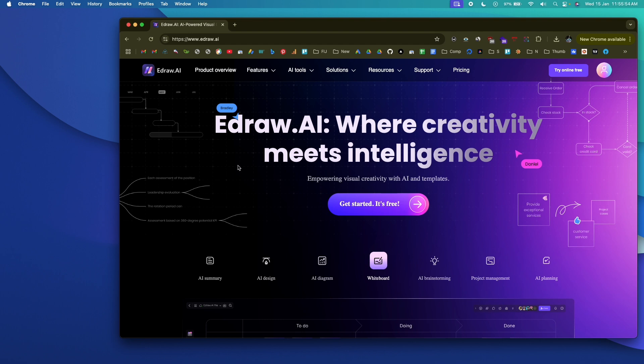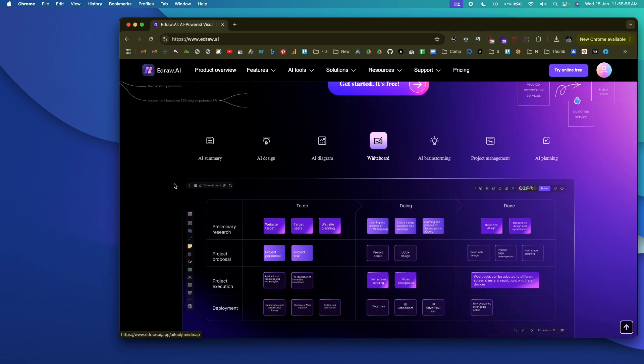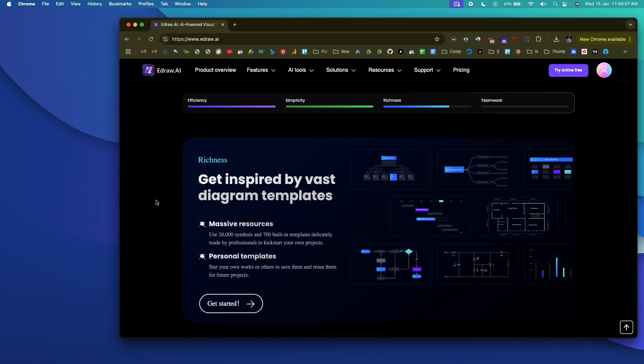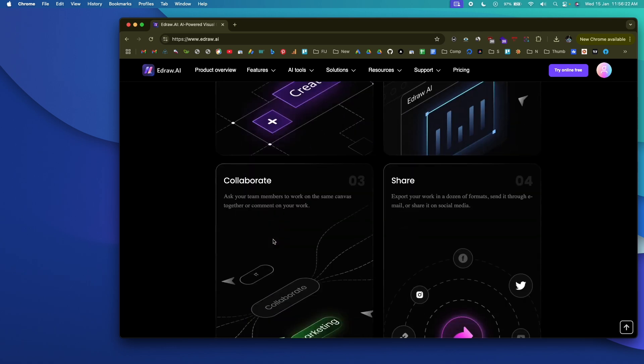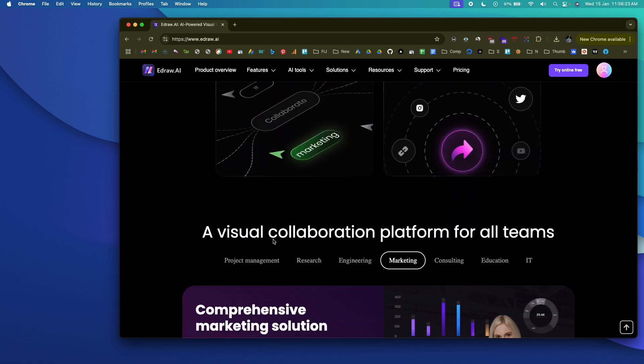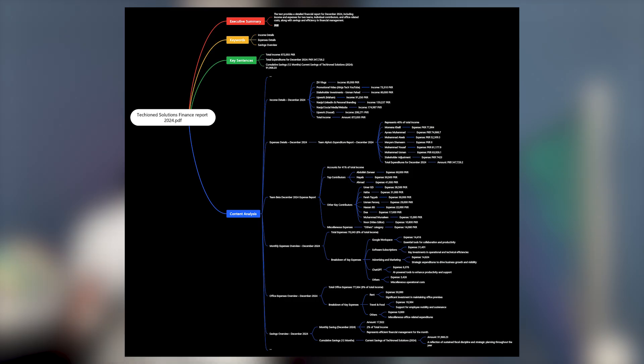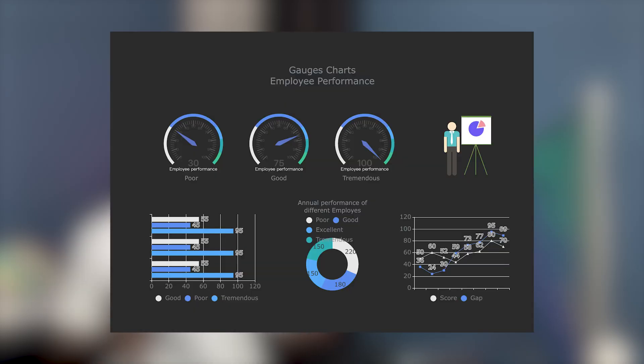I'm talking about an AI tool called E-Draw AI, an AI-powered visual collaboration platform that comes with over 26,000 symbols, 700 built-in templates, real-time collaboration, and a bunch of AI tools. All of the diagrams you see on the screen are entirely created using E-Draw AI in a single click. Today in this video, I'll show you how to use E-Draw AI and all the AI features it has to offer.